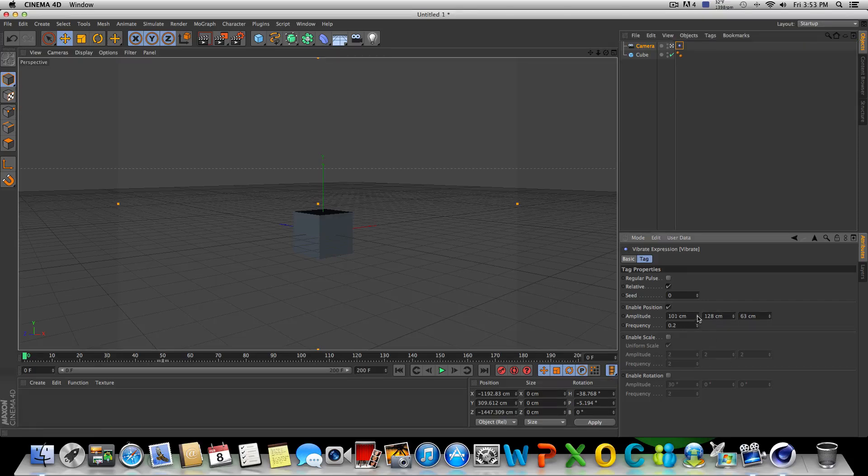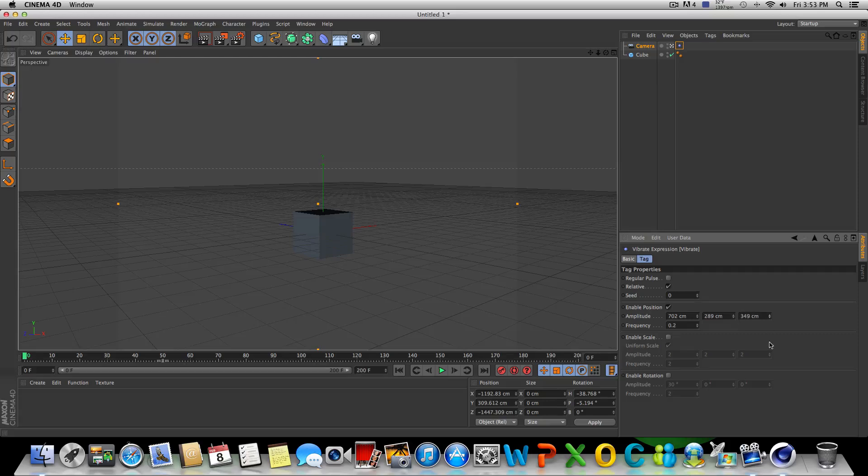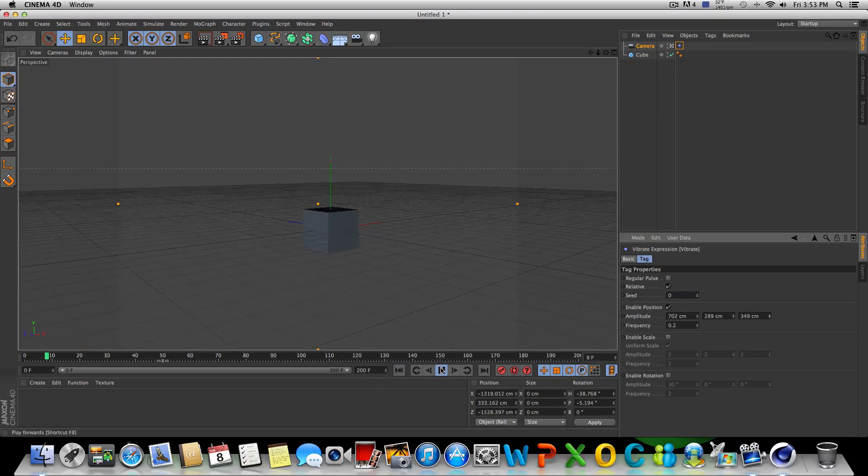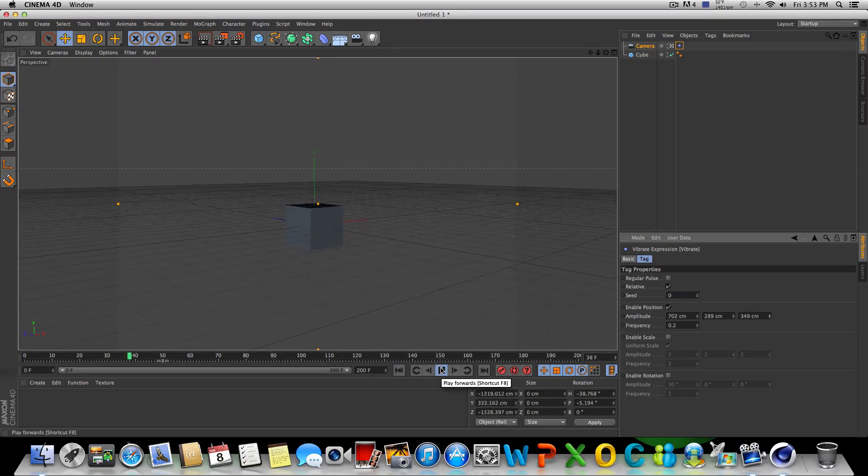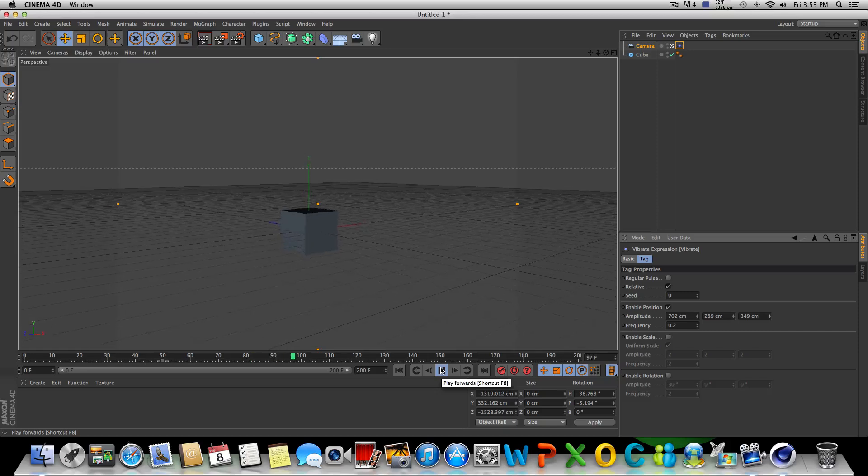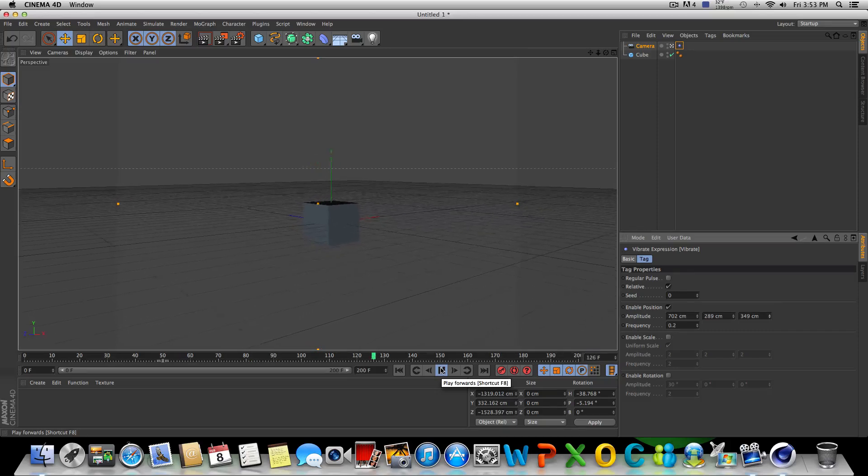Now, if we were to make these values a lot higher, you're going to get faster motion and a little bit bigger motion, as you can see there.